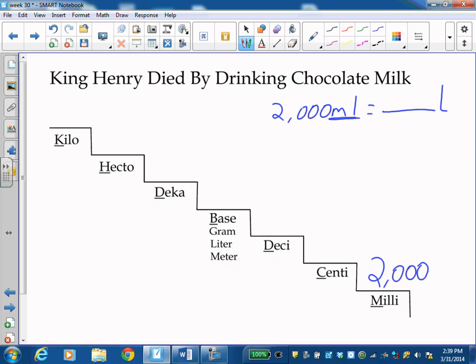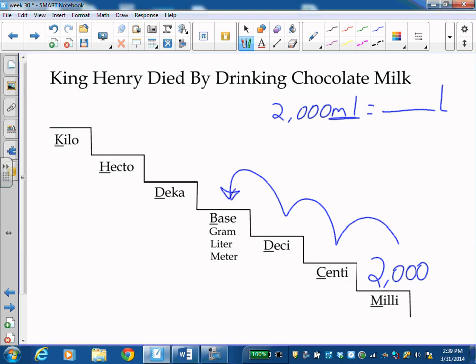And I am going to liters. So I'm going to have to go one, two, three steps up, three steps to the left to get from milliliters to liters. So that means I'm moving my decimal three places. However many steps I go to the left or to the right, that's how many places I move my decimal.